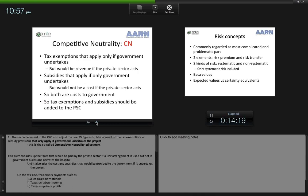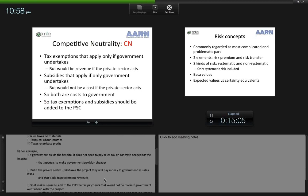The second element in the PSC is the competitive neutrality adjustment — adjusting the raw present value figures to account for tax exemptions or subsidy provisions that only apply if government undertakes the project. This element adds up the taxes that would be paid by the private sector under a PPP arrangement but not paid if government builds and operates the hospital, and also adds costs of any subsidies provided to government if it undertakes the project that would not be available to the private sector.